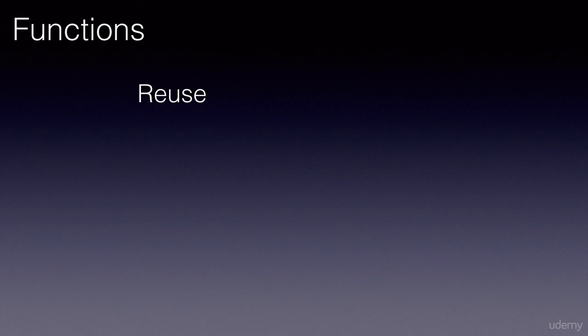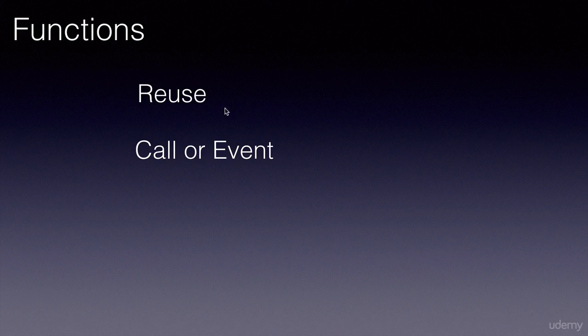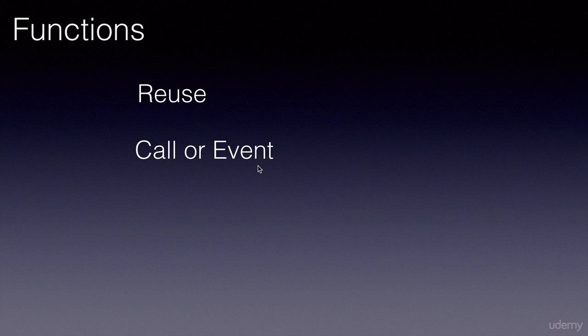If we want to reuse a piece of code or business logic, then we put it inside a function. Once we put it inside a function, that function can be called wherever we want that logic to be executed. Or we can assign that function to an event, to a browser event, and that function will be invoked whenever that event happens.